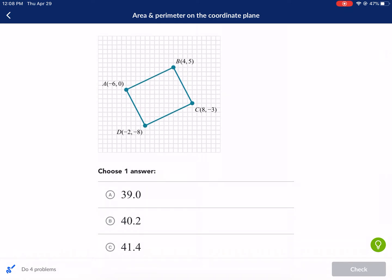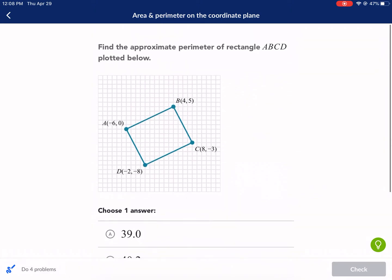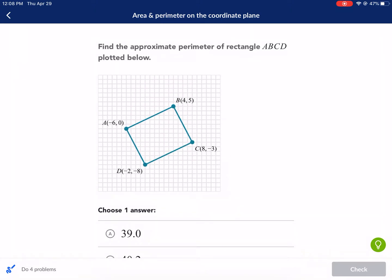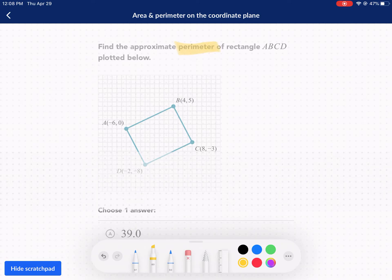It gives us the coordinates here. It doesn't even tell us where the origin is, but it's not necessary and I'll explain how. It has multiple choice. The first thing I would do is apply the distance formula to find the side lengths. If we're trying to find perimeter, perimeter is the sum of all the side lengths, so we're going to have to add those all up together.